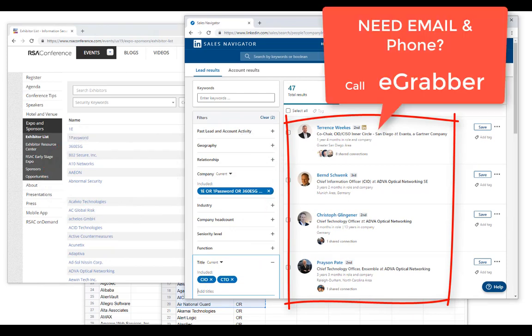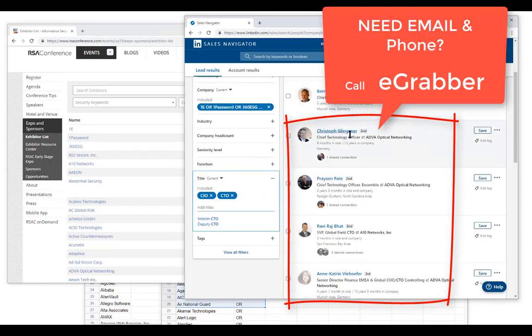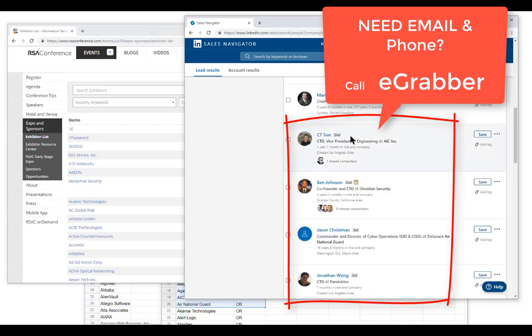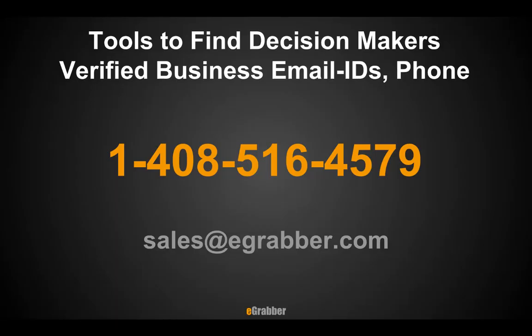By the way, in case you need to get the email addresses of all these decision makers, reach out to us at eGrabber and we'll help you with that. We have tools to find work email addresses, phone numbers, and names of management and decision makers for you. Give us a call — we'll give you an online demo or a free trial of the name and email finding tool.